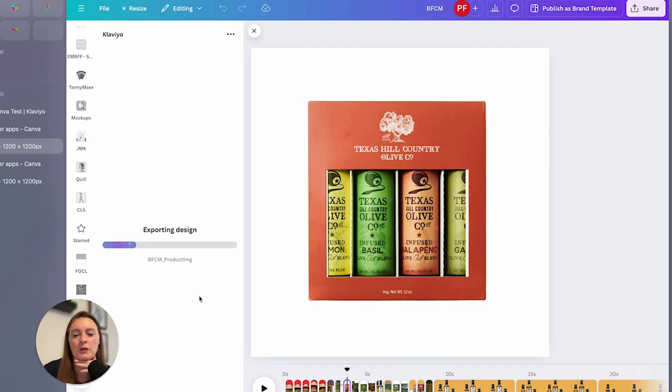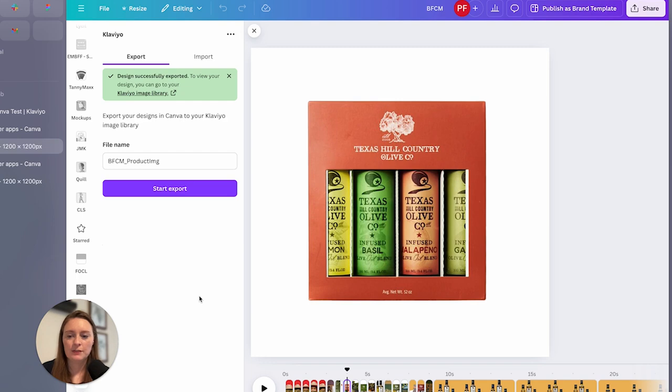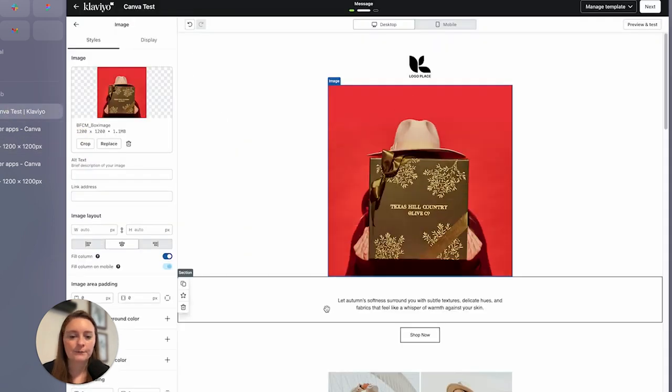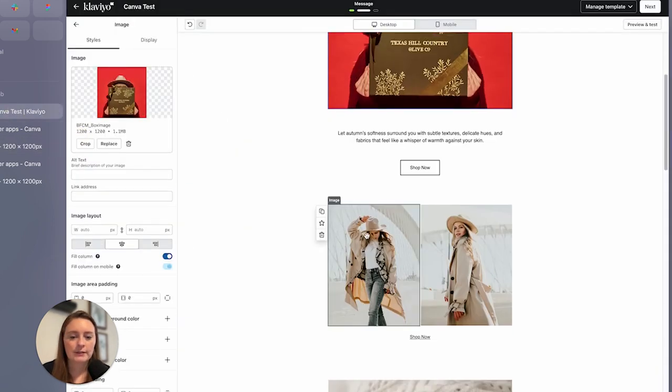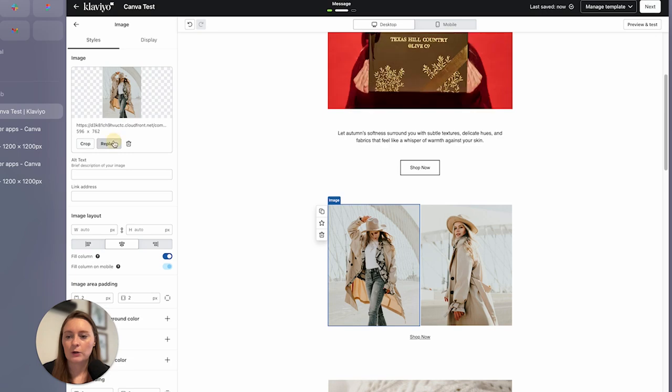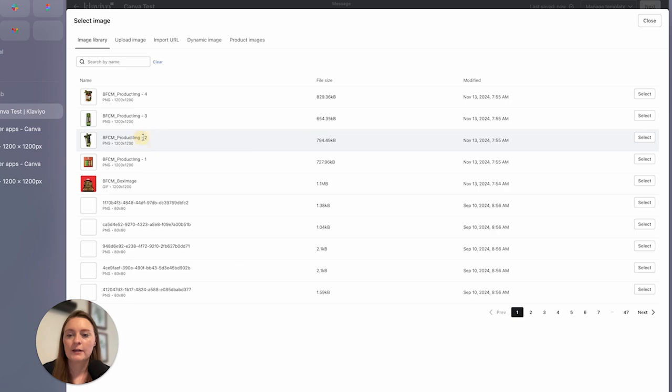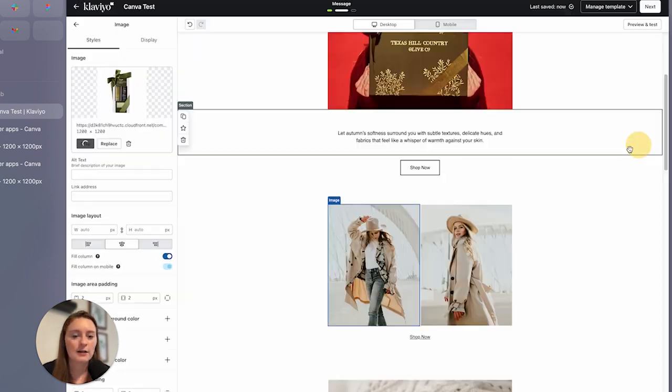I'm curious with selecting multiple images, if it names each one. Are they all named BFCM product image? Let's take a look. So let's say down here, we want to replace these. Perfect. So it broke it out into product image one, two, and three, and four.